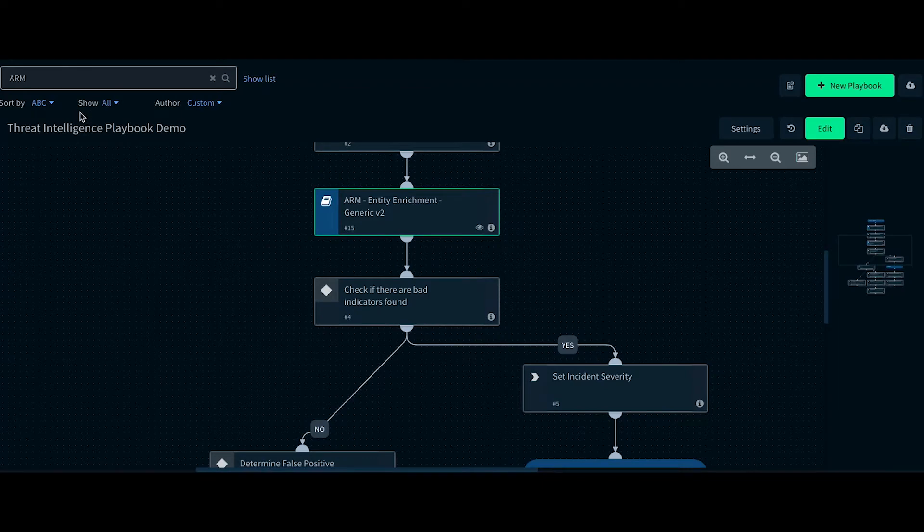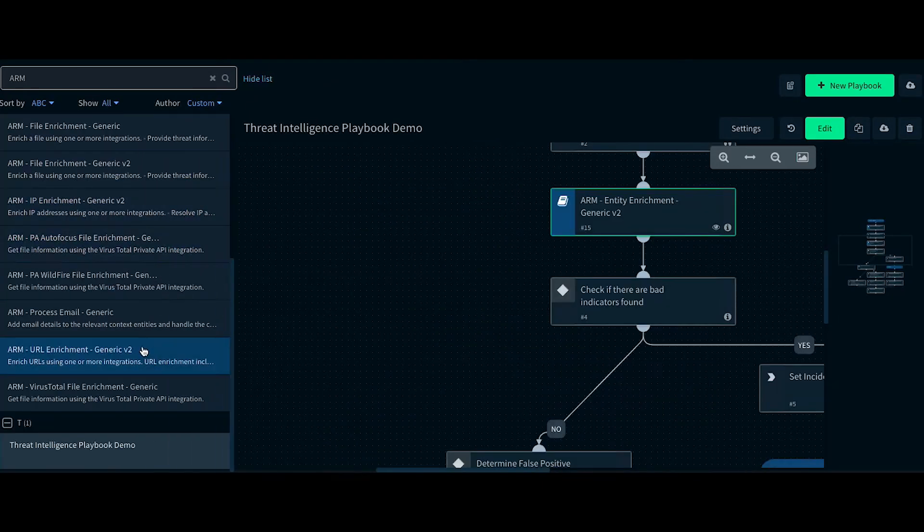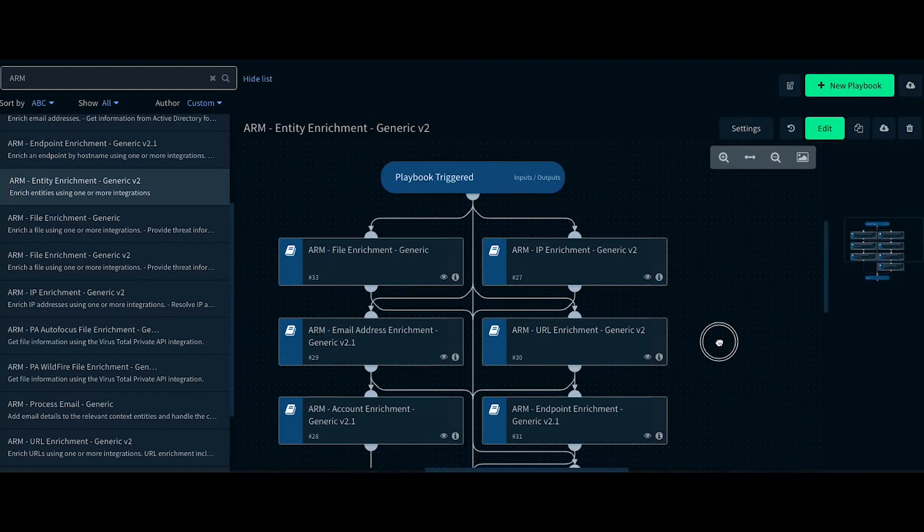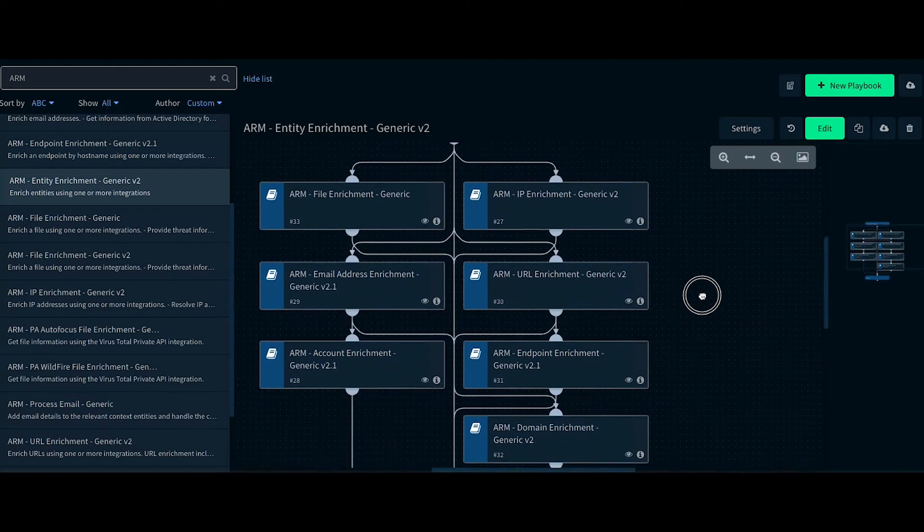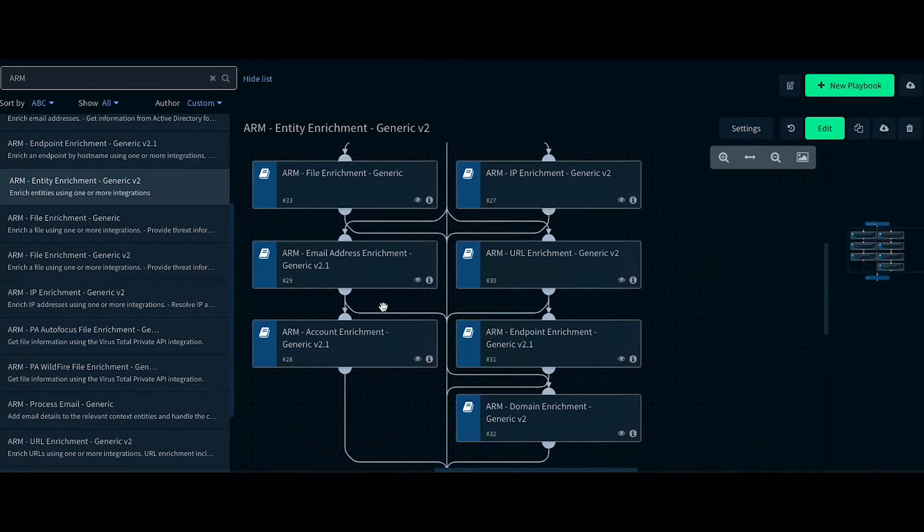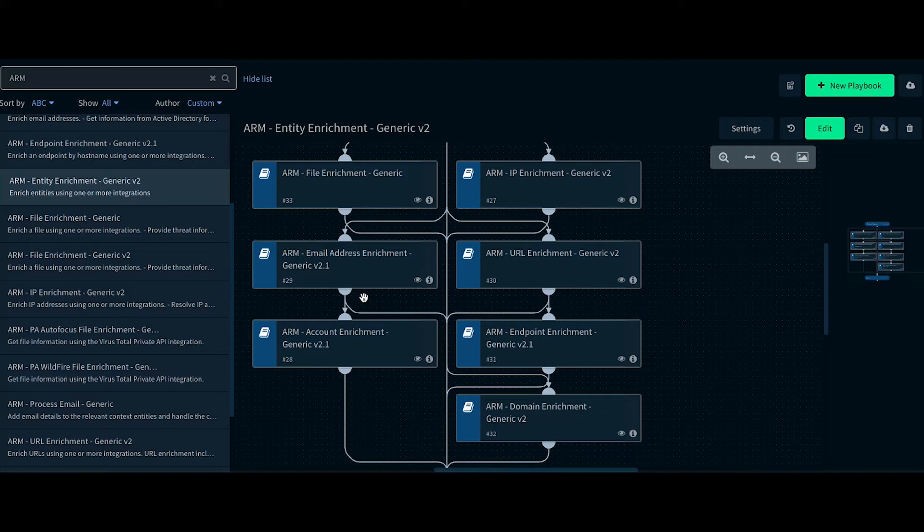Let's take a deep dive into Entity Enrichment playbook. The Entity Enrichment playbook has sub-playbooks in it such as file, IP, email address, URL, account, endpoint, and domain enrichment sub-playbooks.